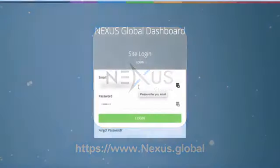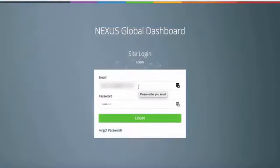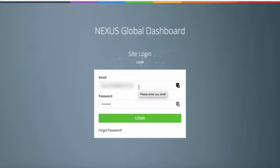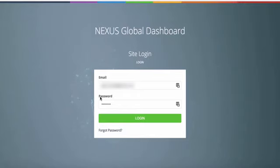Hi guys, in this video I want to show you how the new Nexus Global dashboard works and what you need to do if you want to log in the first time. Essentially, you simply enter your email and your password from the 8crypt system.